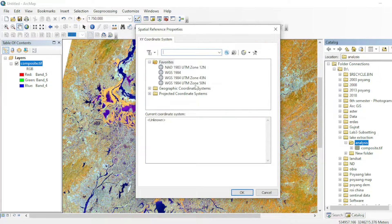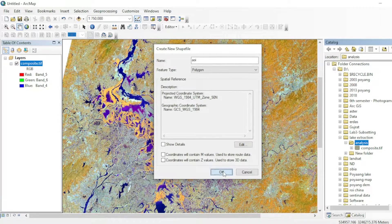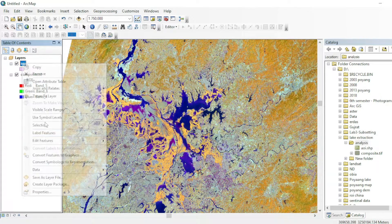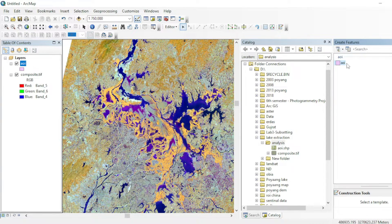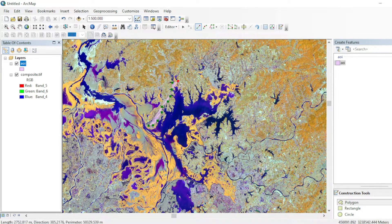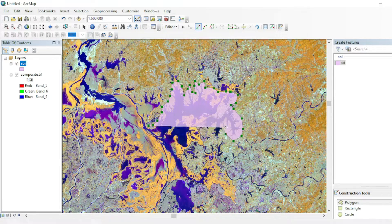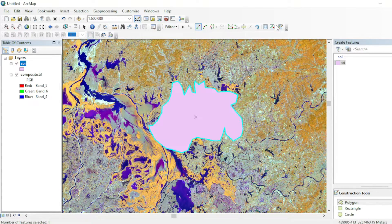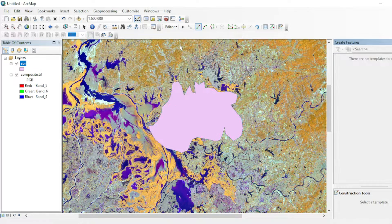From here you can select your coordinate system and hit OK. Now go to editing features, create a new feature, and draw a polygon. I am doing this in a rough manner because this is only for tutorial purposes. Once you've done, save edits and stop your editor tool.